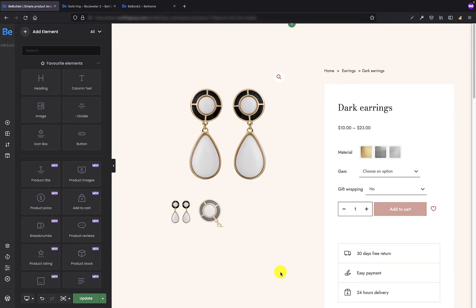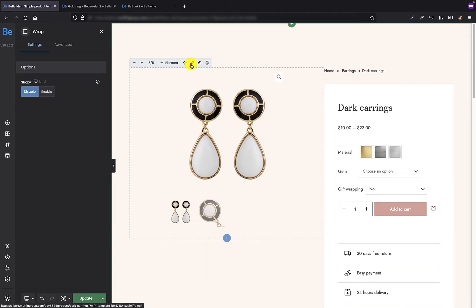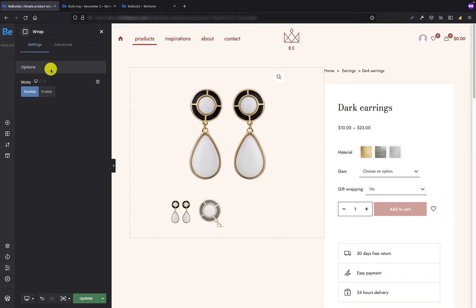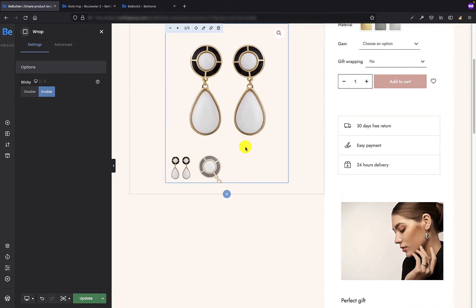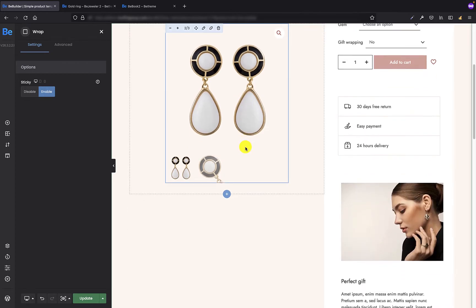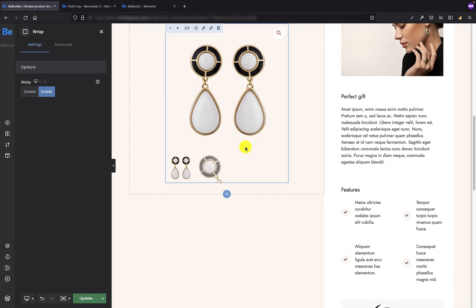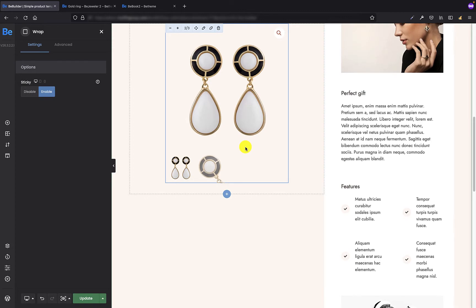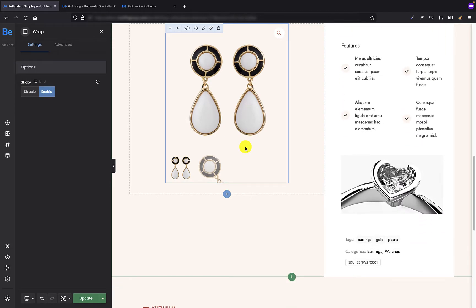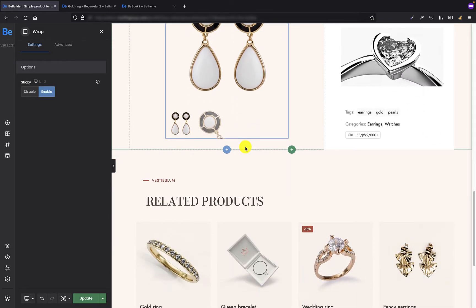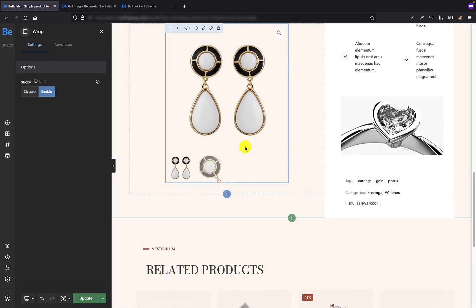And now, to make my gallery sticky, all I have to do is edit the wrap where the gallery is and in the settings, options tab, all I have to do is enable the sticky option. From now on, as soon as we will start scrolling, the wrap with gallery will follow the longer wrap with product description. It's that simple.